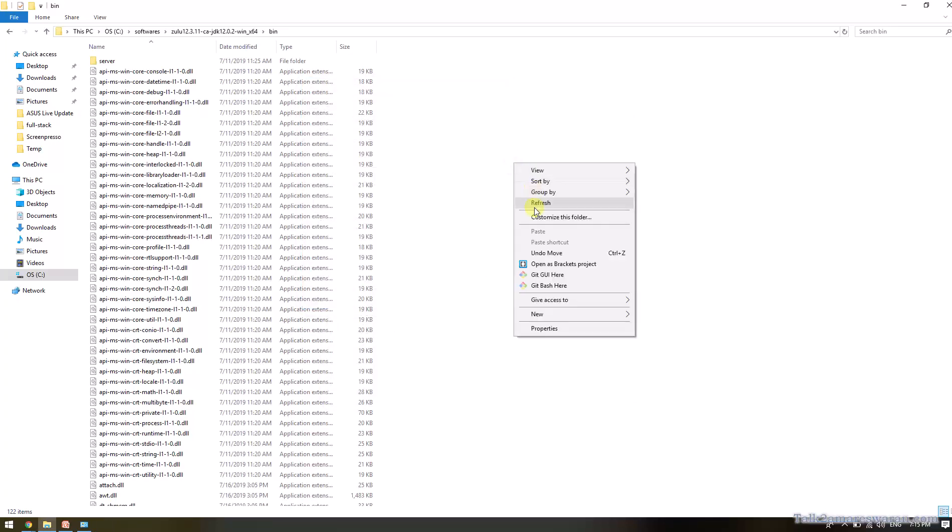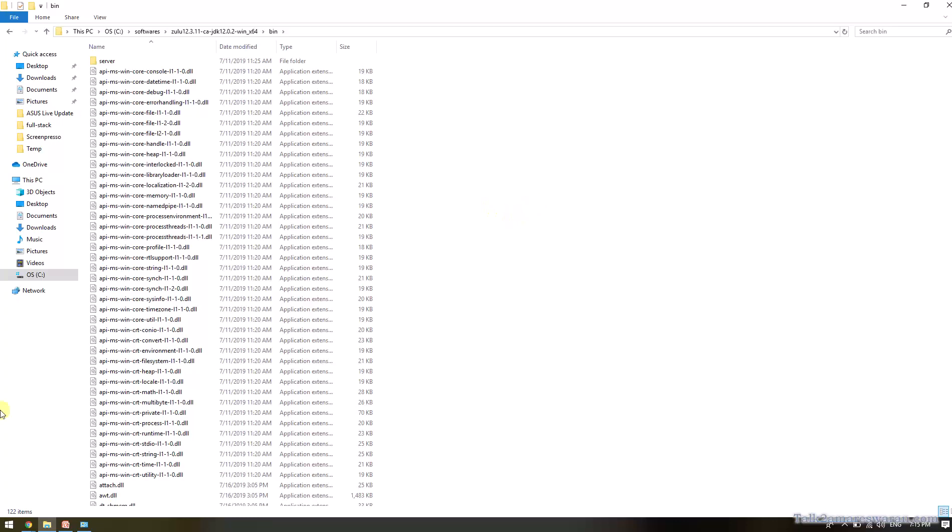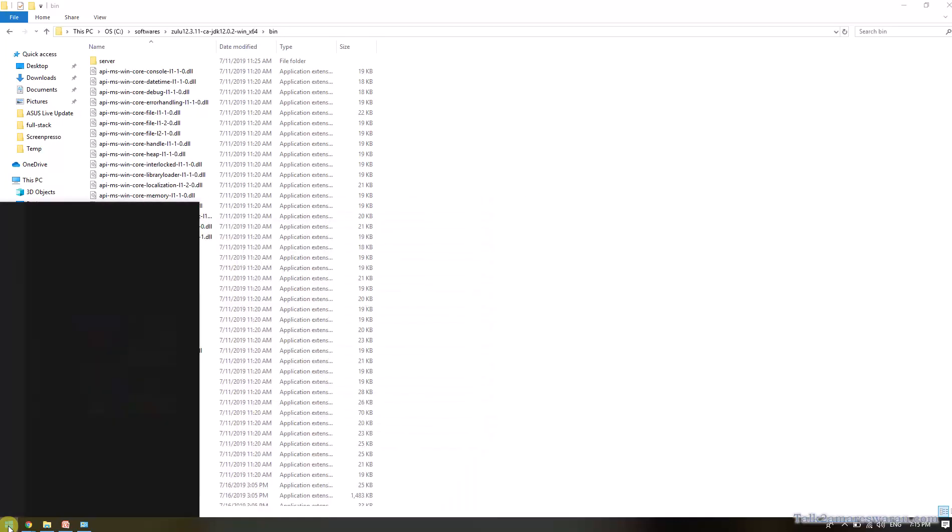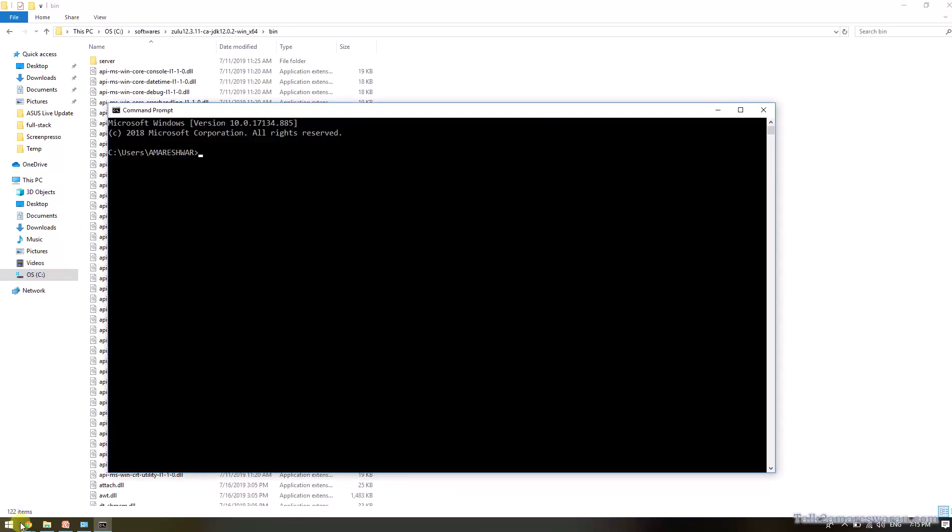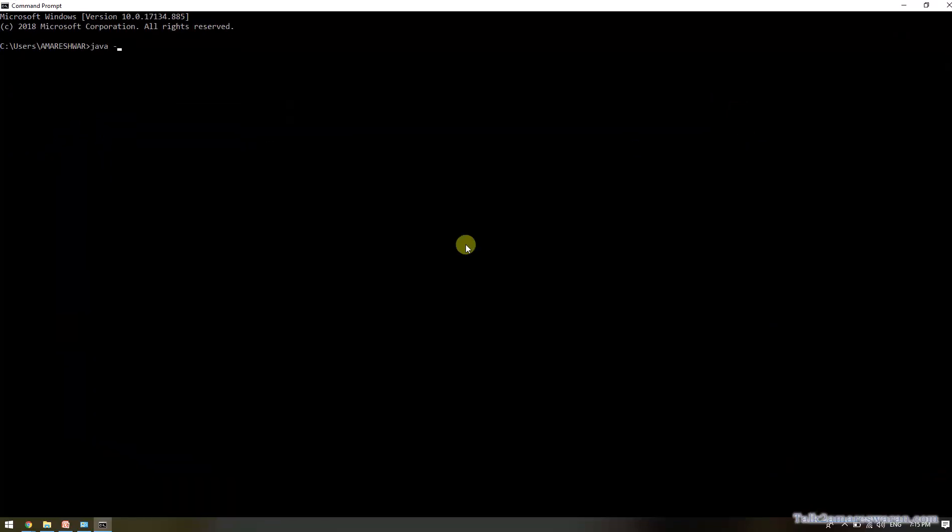Close all the system variables popups you have opened to set the environmental variable. Now if you open the command prompt and check the Java version...